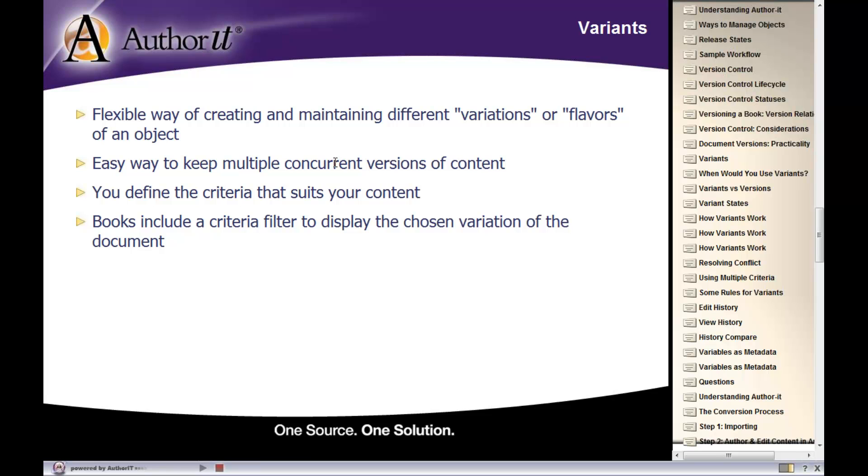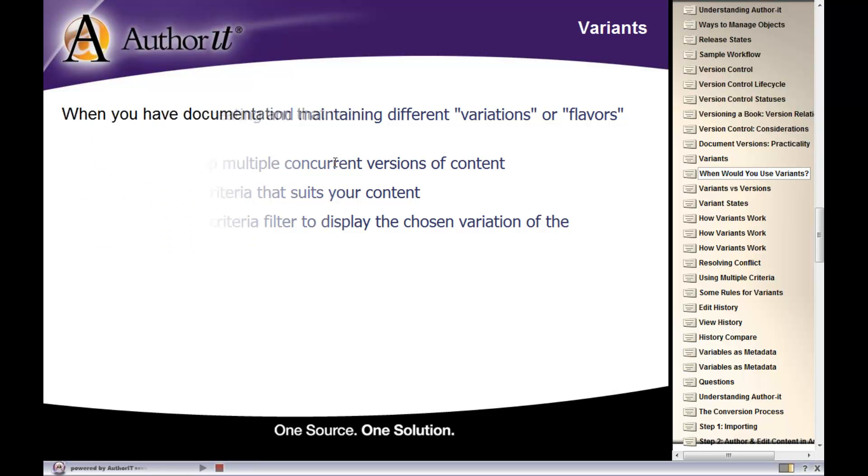Now, once you define that criteria, then whenever you publish from AuthorIt, you then set up a criteria filter that says, I want to publish the book based on this platform, or I want to publish the book for this particular office location, or for this particular audience. So you can flip-flop between publishing your baseline version of your content, and then the variant version of your content. And we'll take a look at how you would set up the criteria, and use that criteria filter in a few moments.